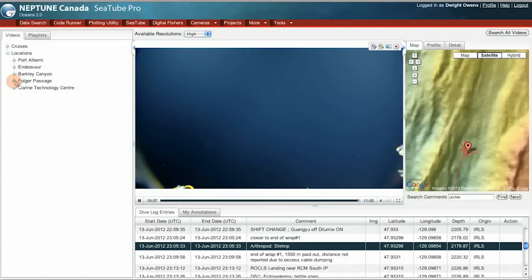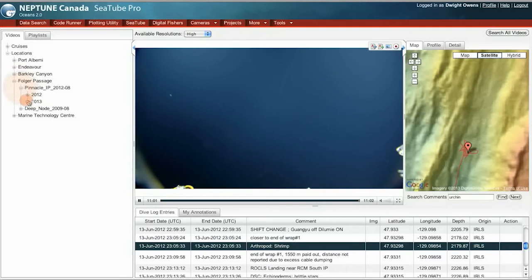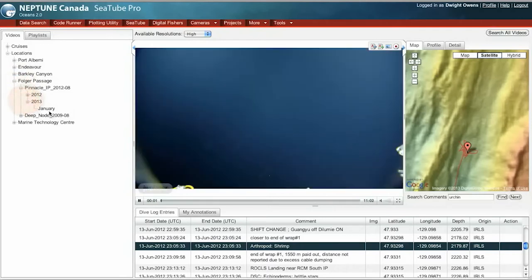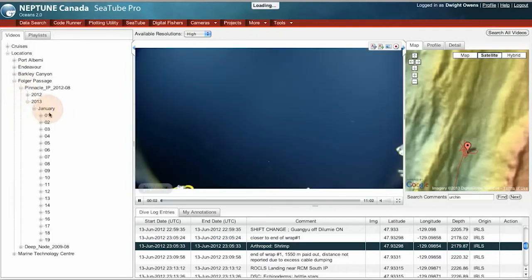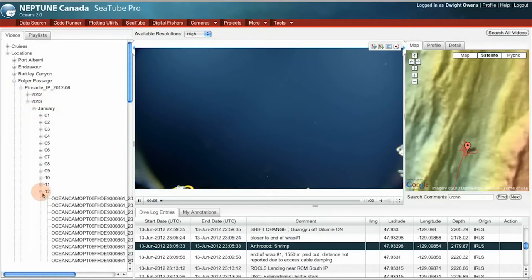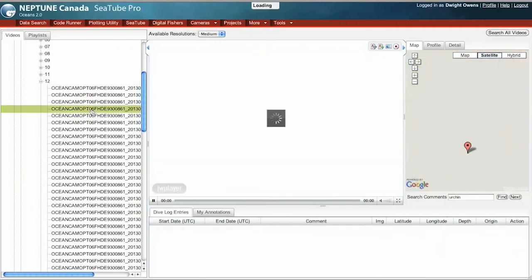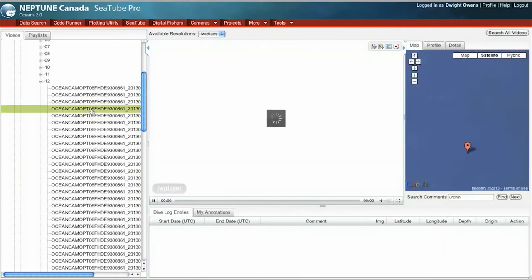So I'm going to open up a camera in Folger Passage, on Folger Pinnacle. This is what we call our reef cam. I can move down January 12th, and on this day in January, click a clip, and you can see that video.